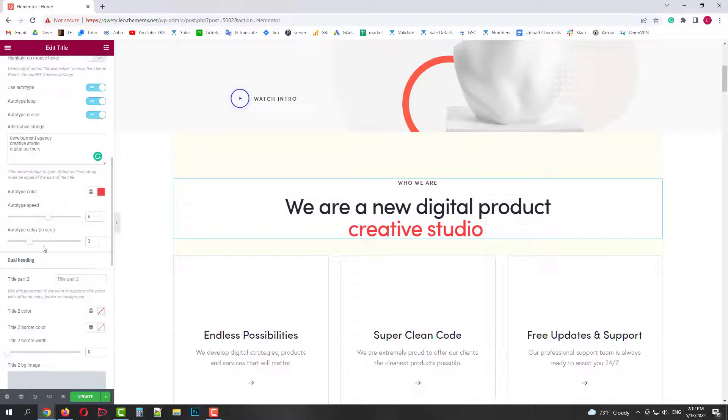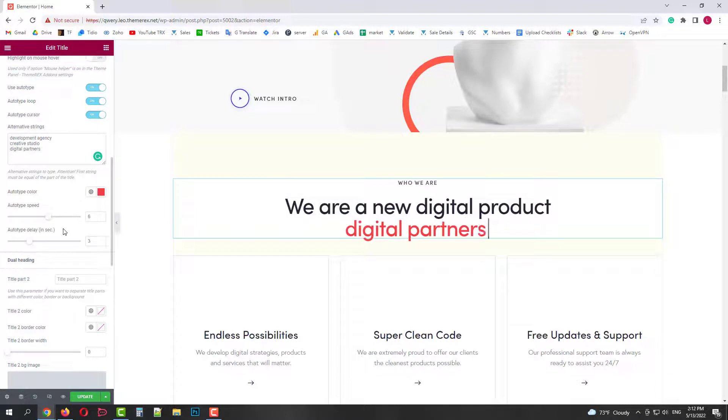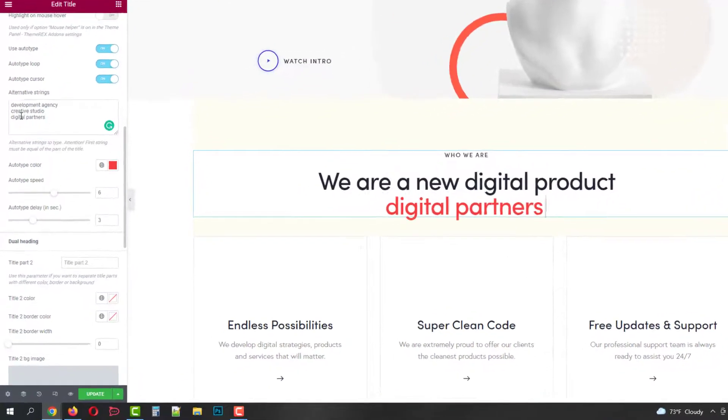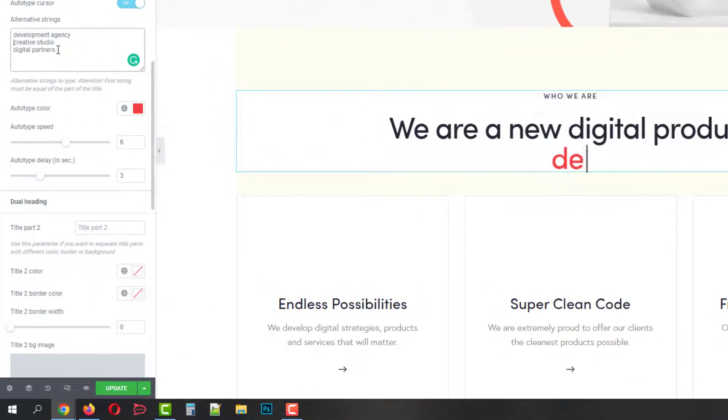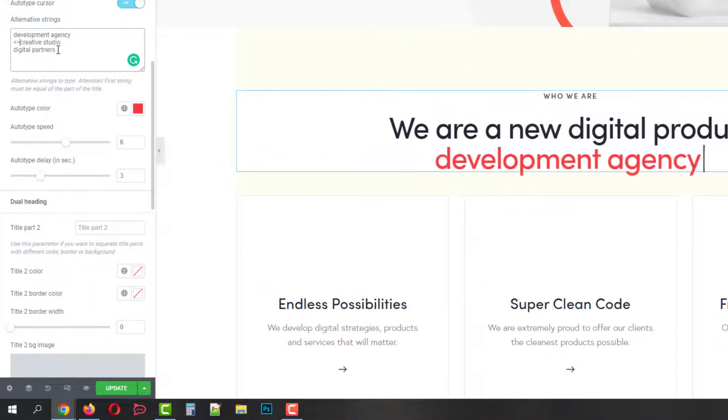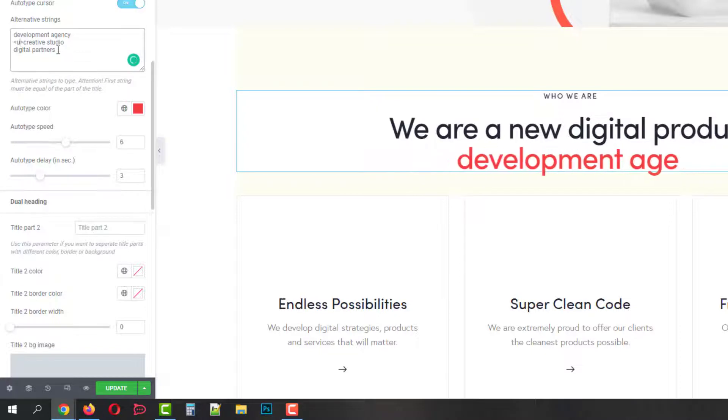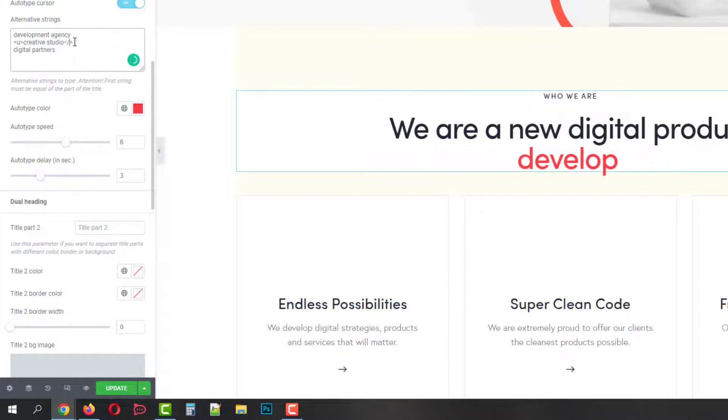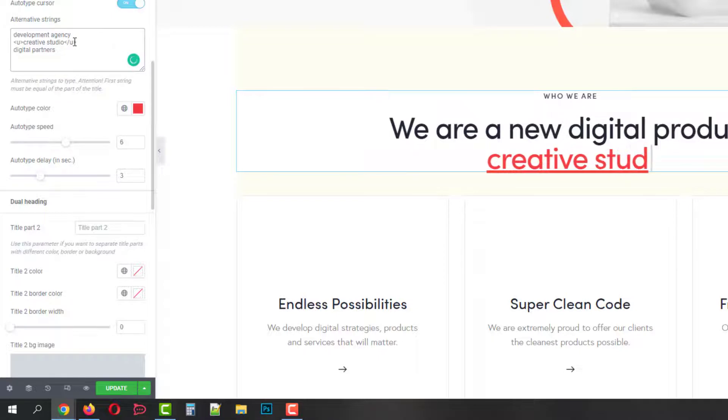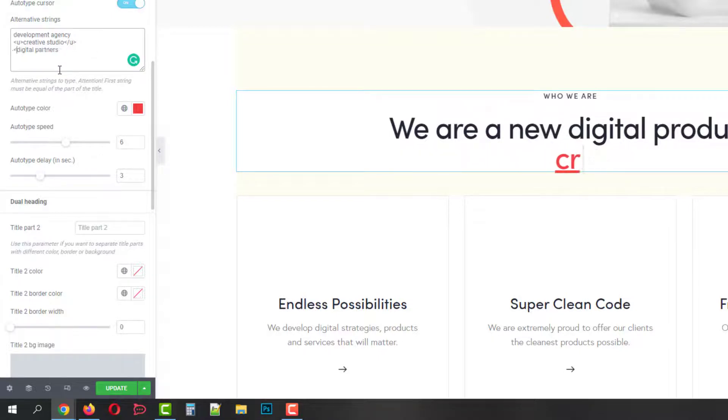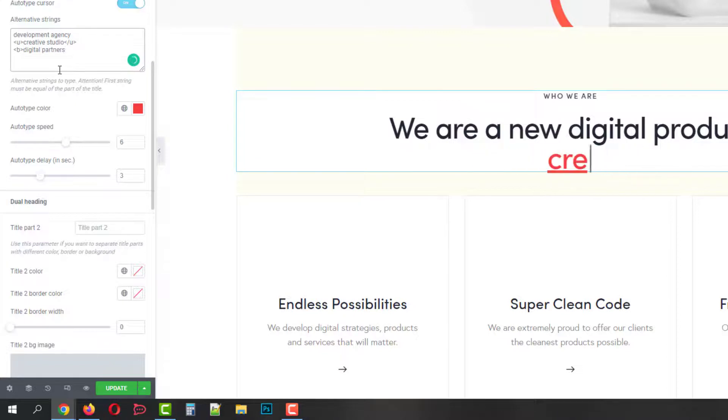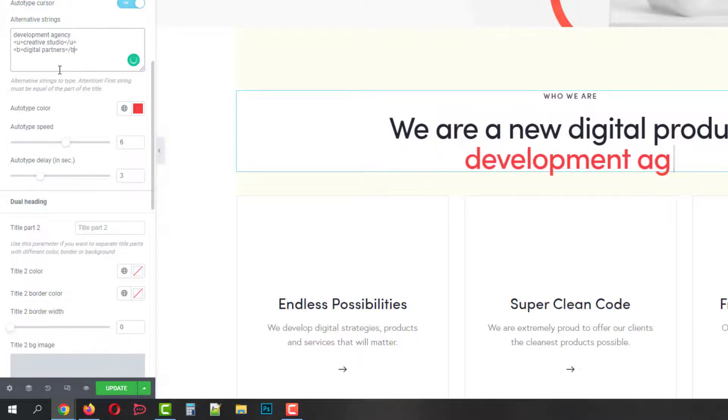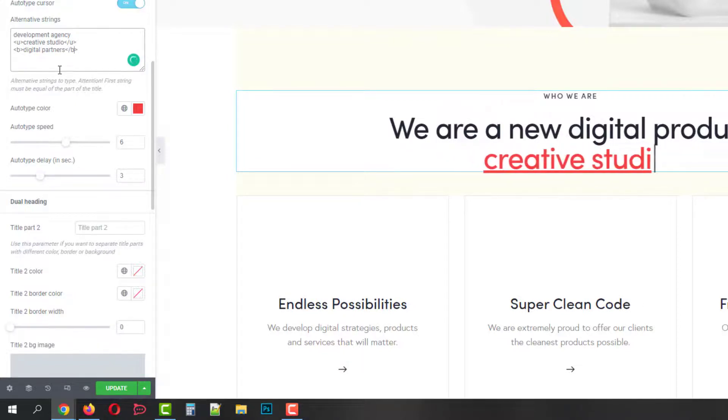By the way, you can customize your strings with tags. For example, you can add such tags as bold, underlined, or strikethrough. Let's put the underlined tags on our second option. We can immediately see that on our right screen. And let's make the third option bold. Now when it gets to the digital partners, it will be bold.